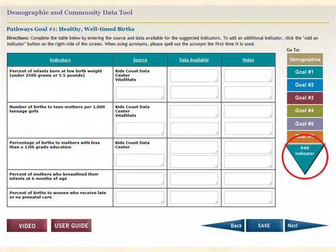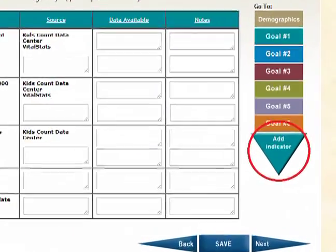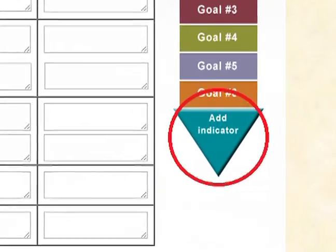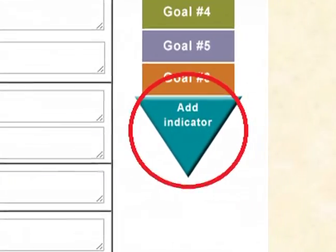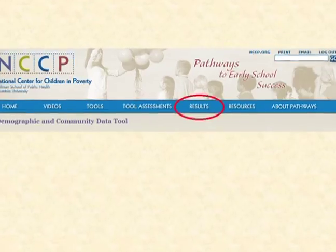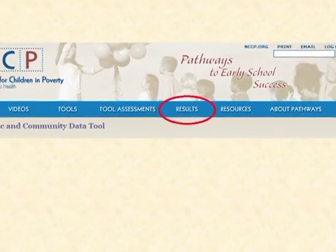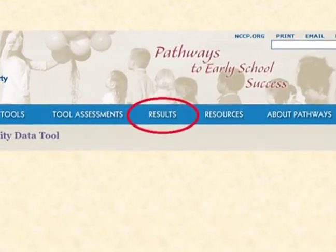To add an indicator, click the Add Indicator button, which is on the right side of the screen. Once all coalition members have completed the tool, your coordinator will use your responses and notes to make final revisions and then submit a final version of the demographic and community data tool. The final version will be available in the results section of the website.